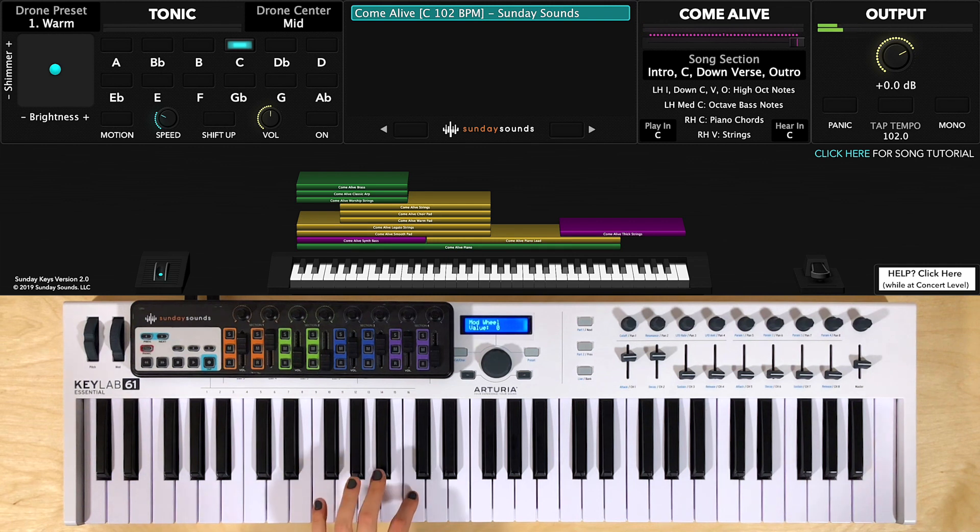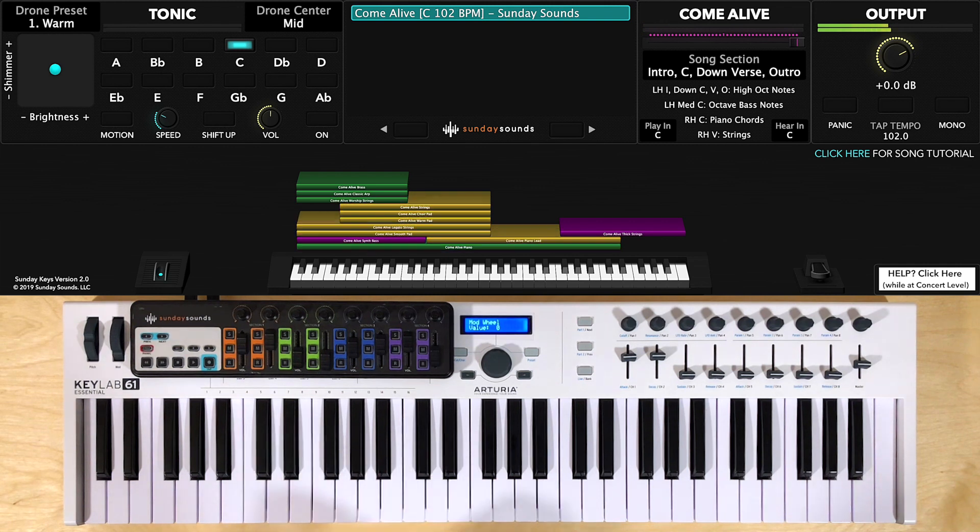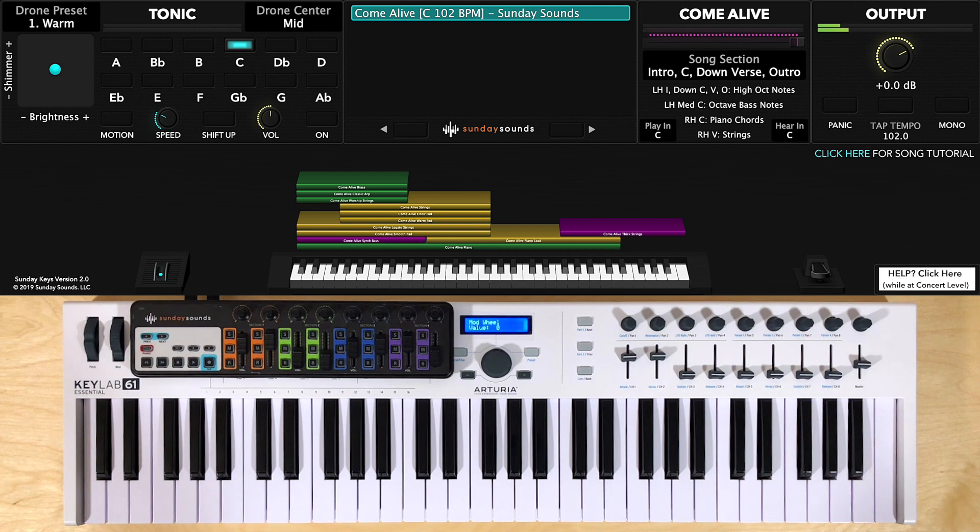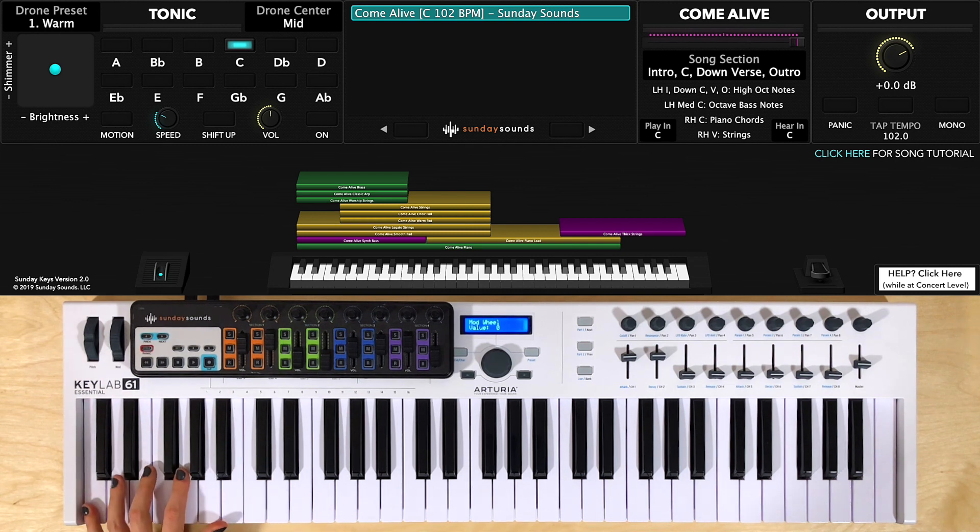This note here will be a little bit different because it's the opening intro note and pad, and I like to add it in at the very end. The lower left-hand range adds in some arps, thicker pads, and strings and brass as you increase the mod wheel.